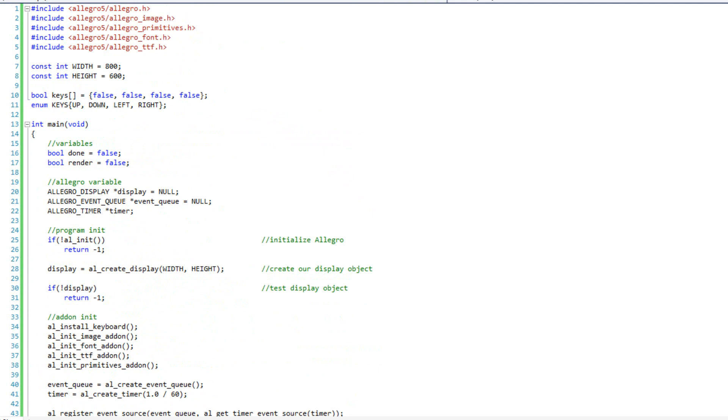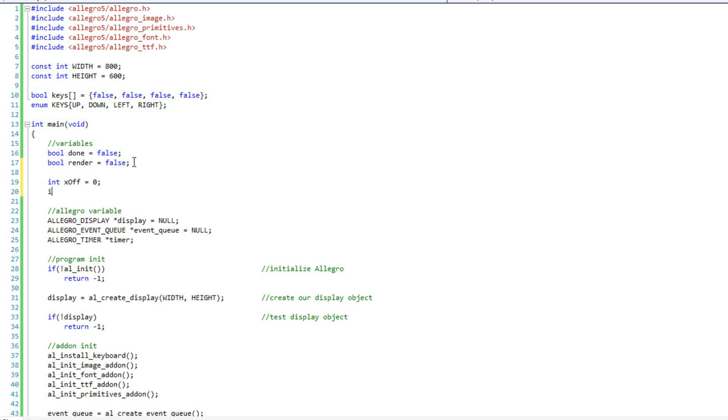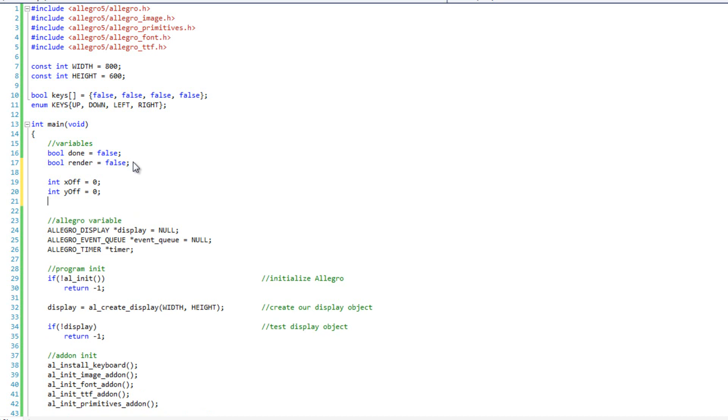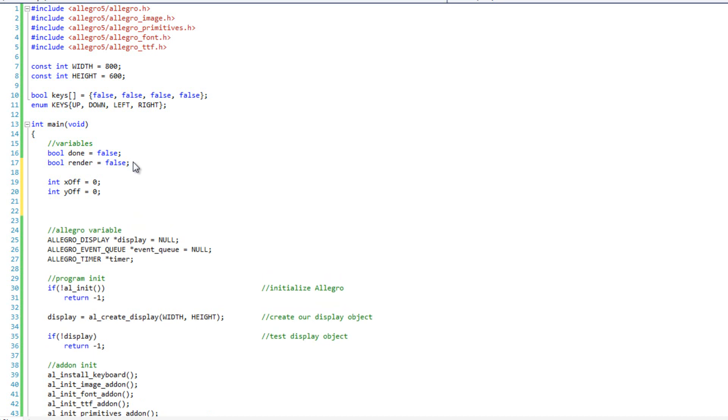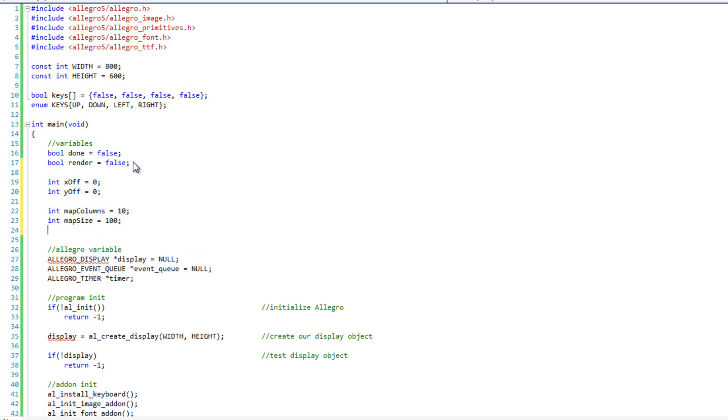But I am going to need to create myself a few variables to control everything going on here. First I am going to do int x_off, that's going to equal 0, and int y_off, that's going to equal 0. That's my x offset and my y offset. I am going to keep track of how my background is shifting, the offset of my background. And then I am going to have int map_columns equals 10 and int map_size equals 100, and int tile_size equals 128.